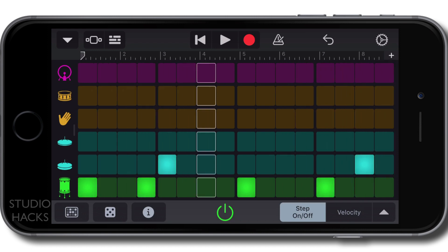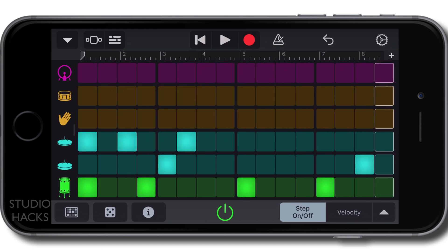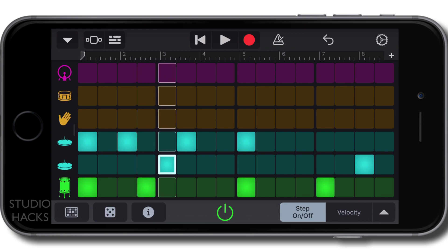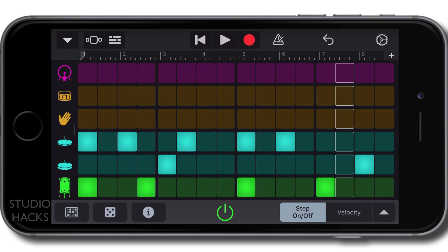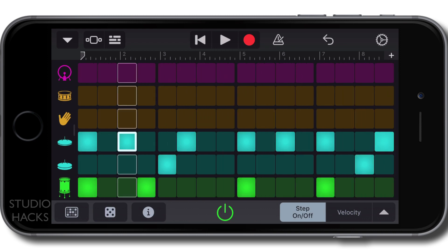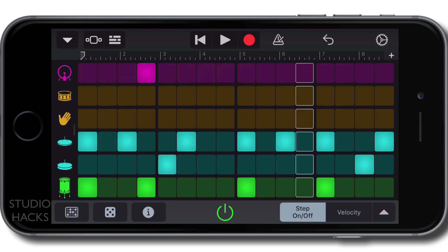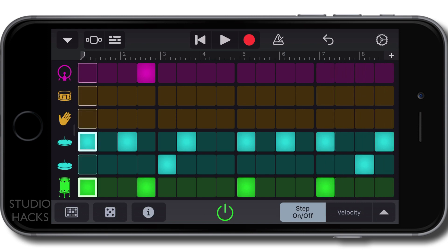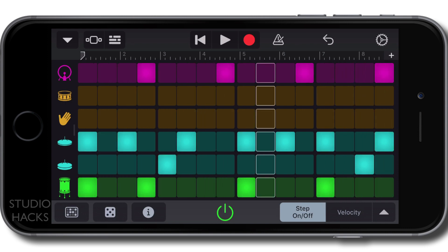You don't need any external devices to do this course. You don't need a MIDI keyboard, you don't need an iRig or any of the recording devices. All you need is either your iPhone or your iPad.